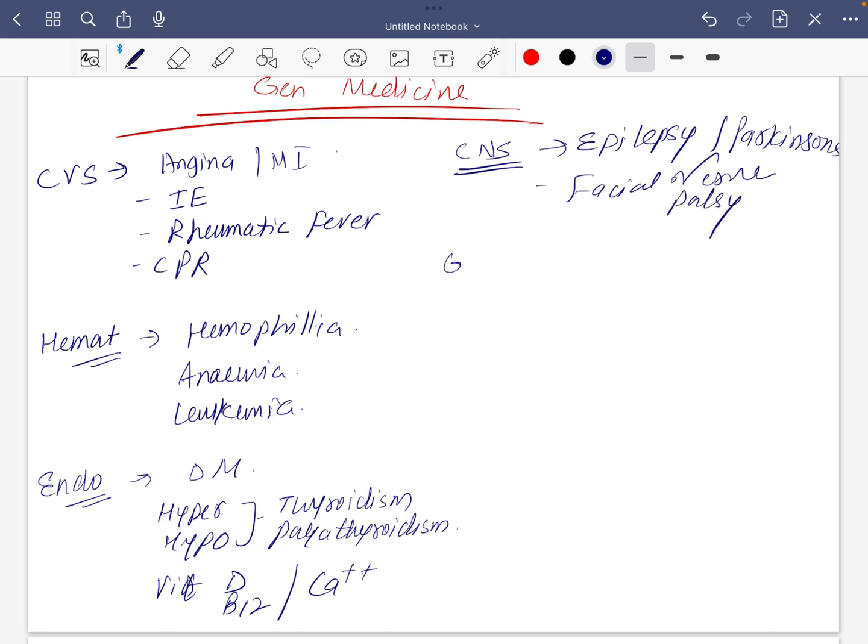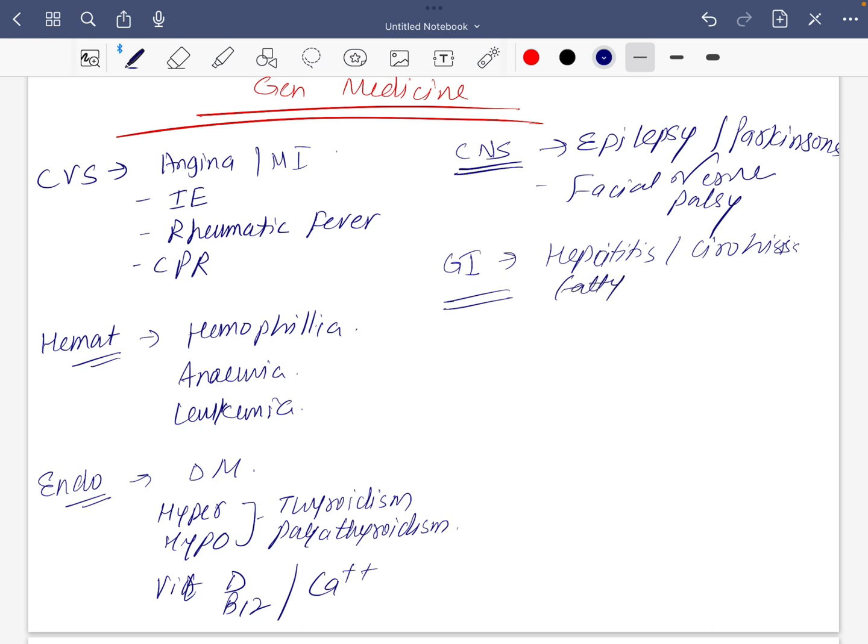For GI, I know you won't like it, but hepatitis, cirrhosis, right fatty liver, and H. pylori. They just love H. pylori.